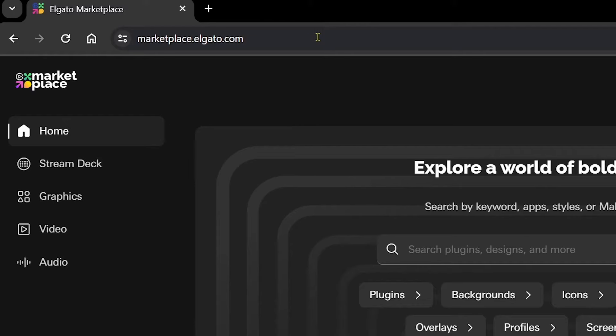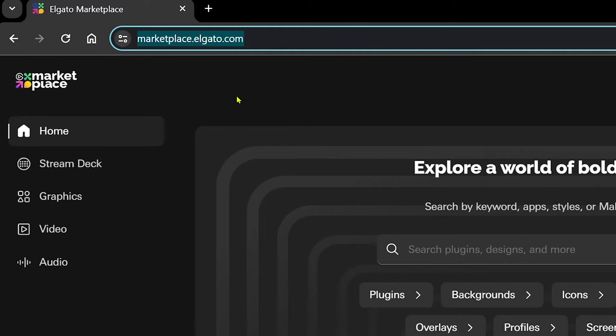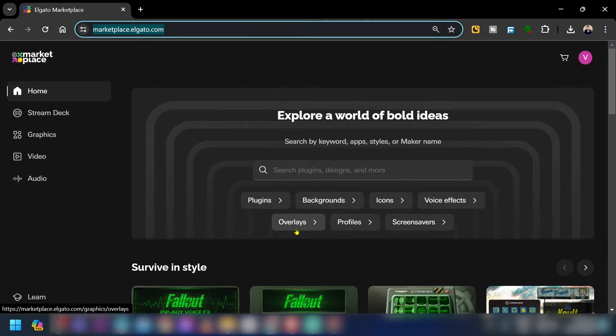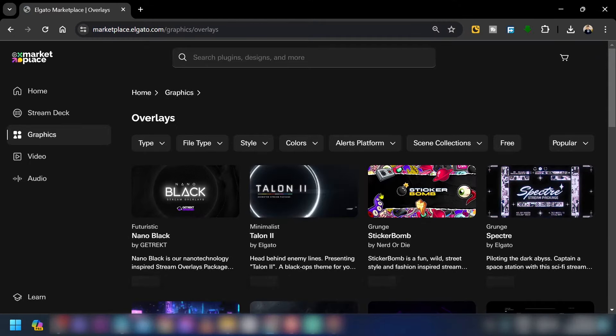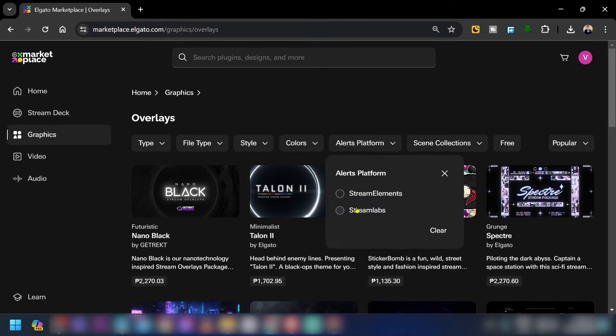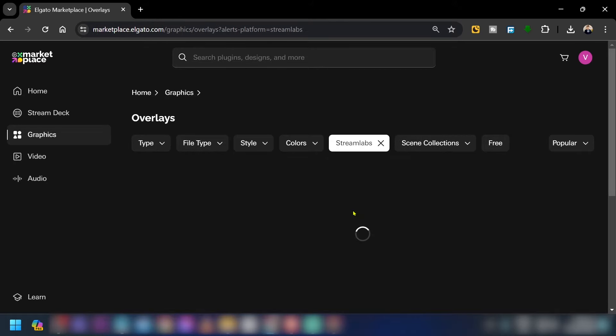Here you're just going to look for marketplace.elgato.com, and then we're going to hit the overlays. Now here you'll be able to see an alerts platform. Just go ahead and click this one and make sure you use Stream Labs.